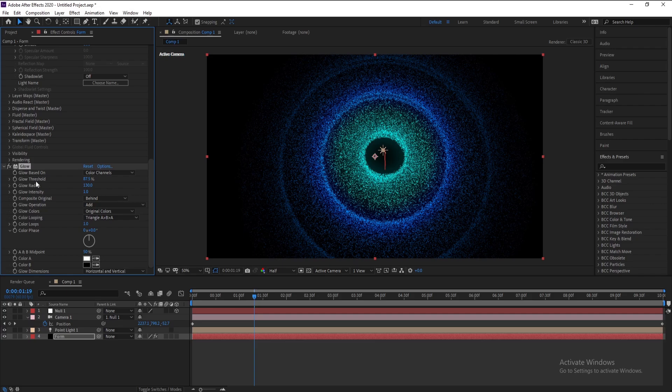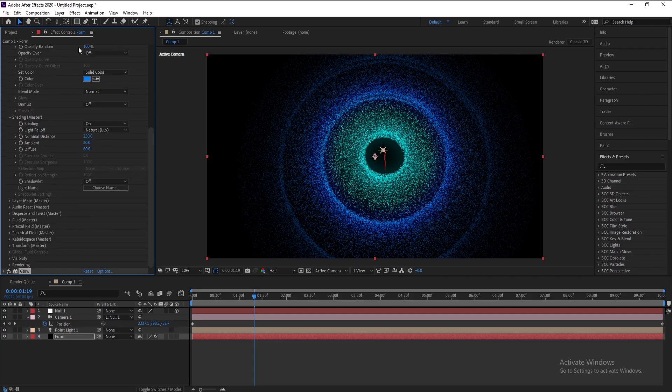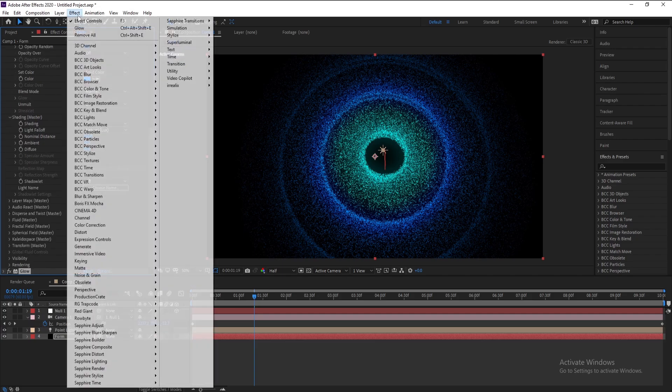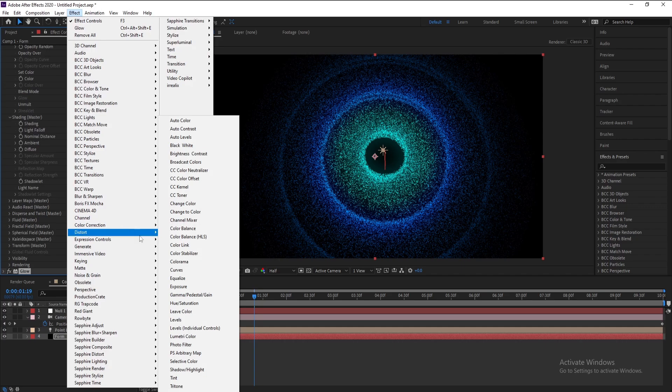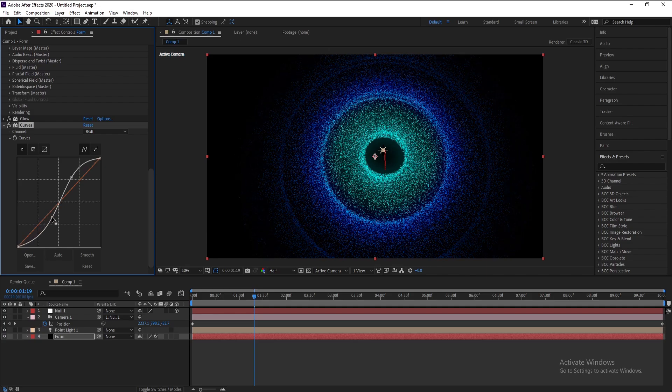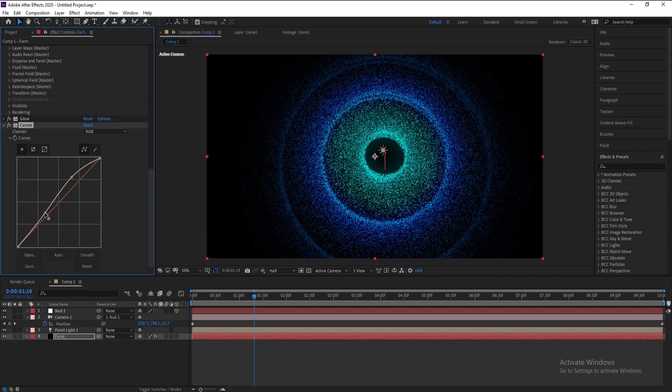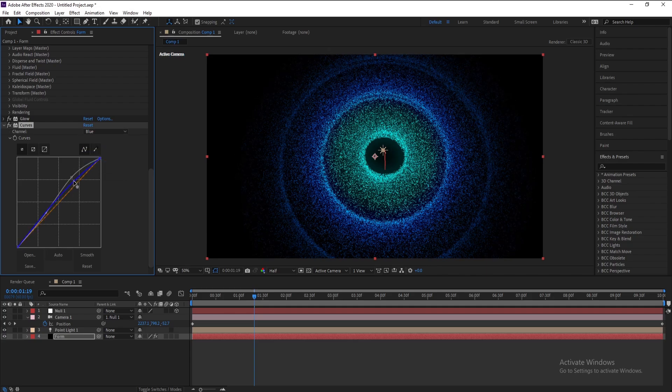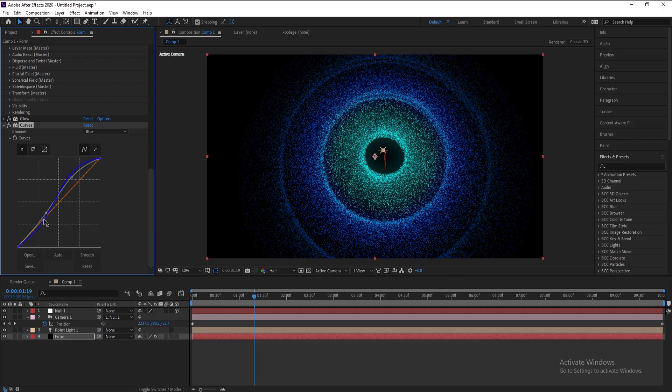And I'll go to Effect again, Color Correction and Curves. Like this. And I'll make some curves here. Also Blue, like this.